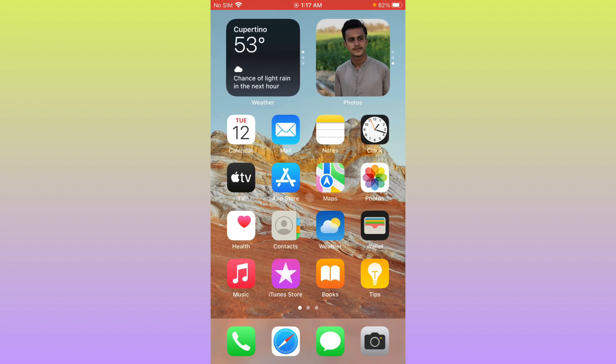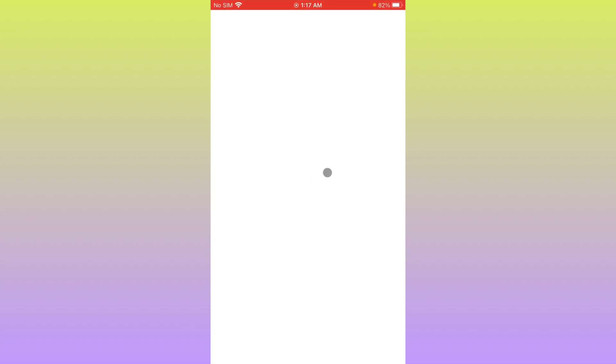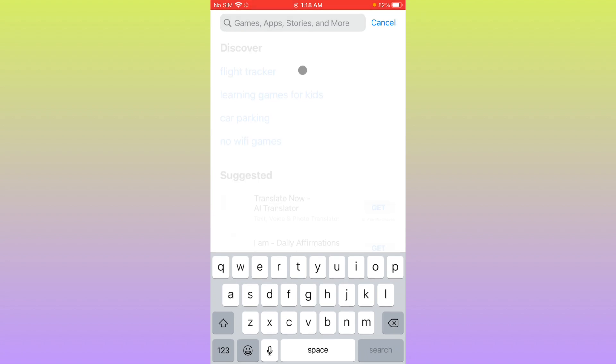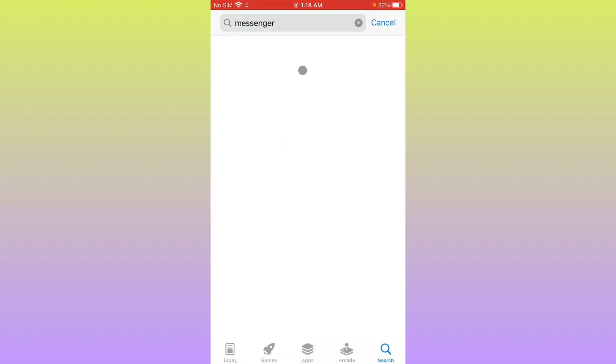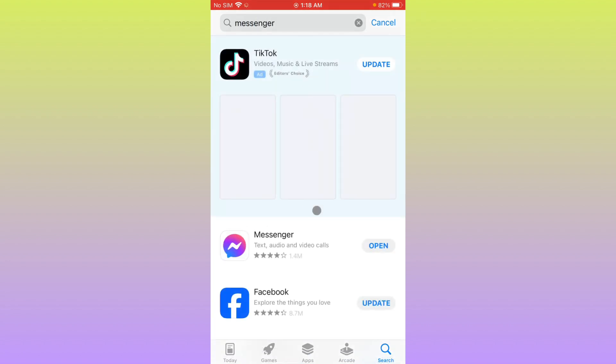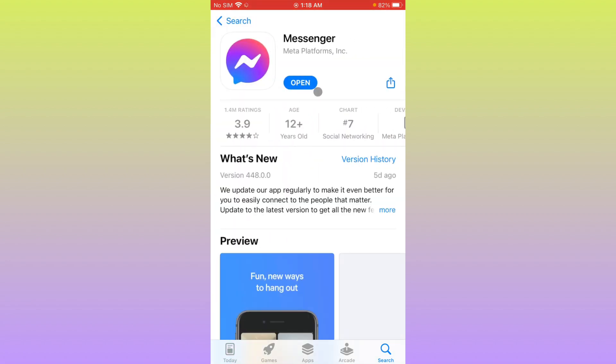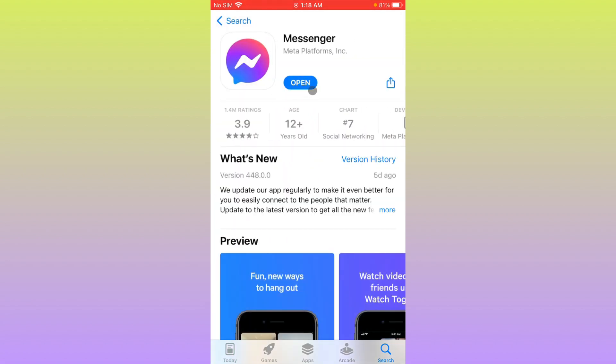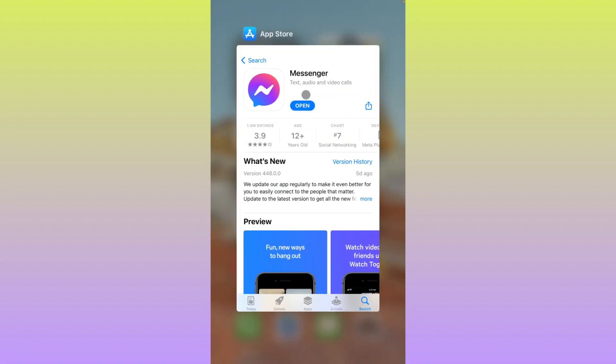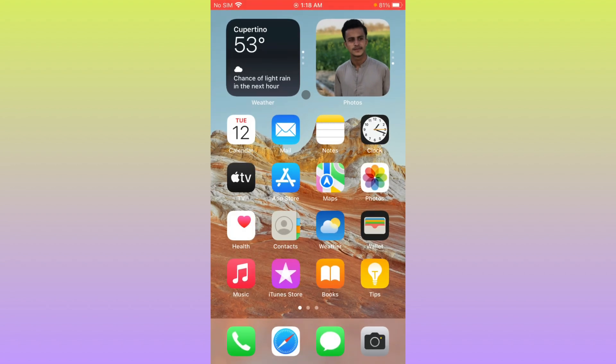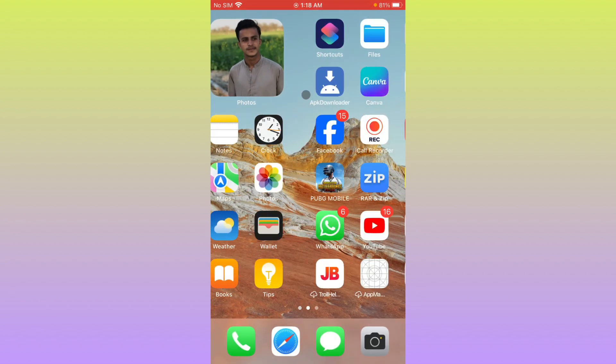After doing this, go back. Now you have to open your App Store on your iPhone and search for Messenger. Open your Messenger and update your Messenger if not updated. After doing this, your problem will be fixed and you will be able to send messages.